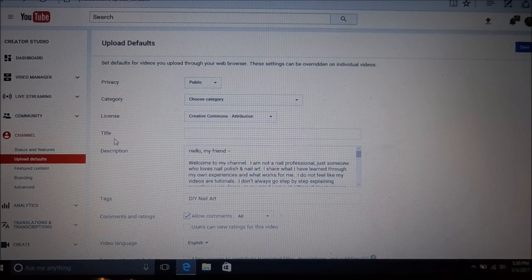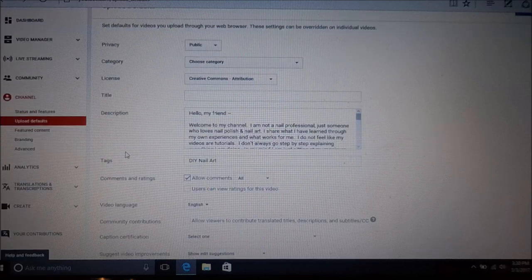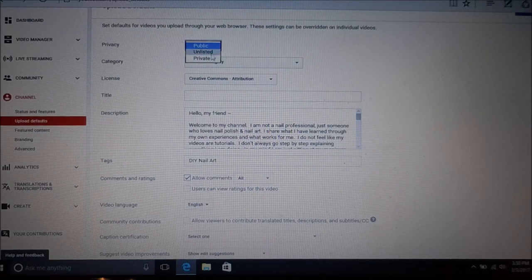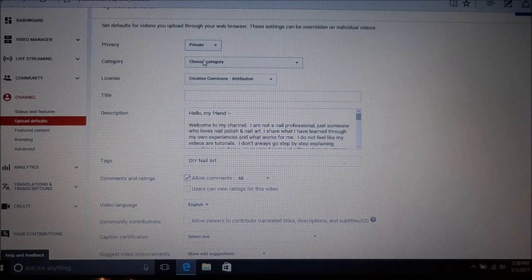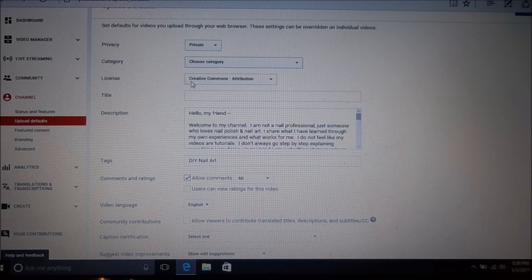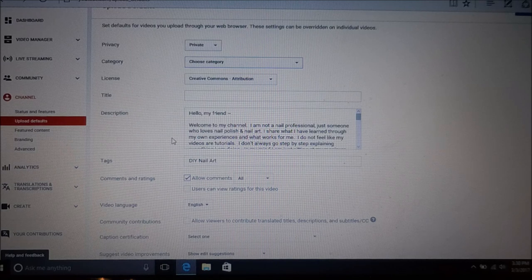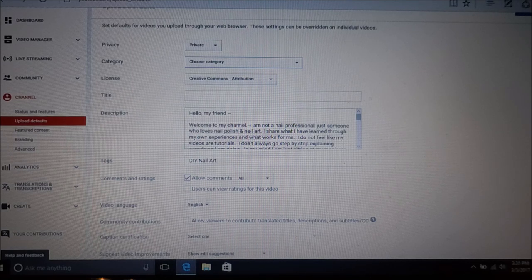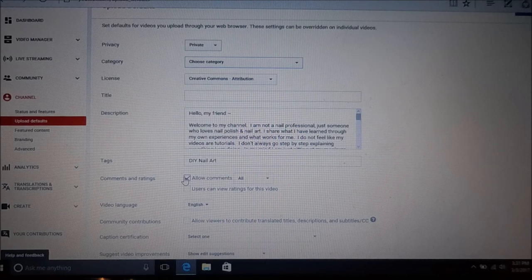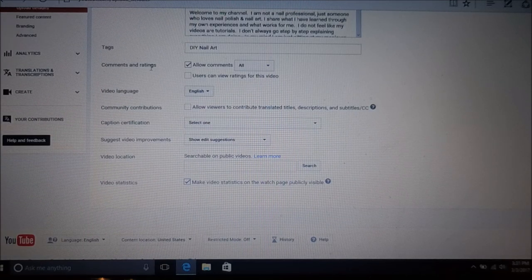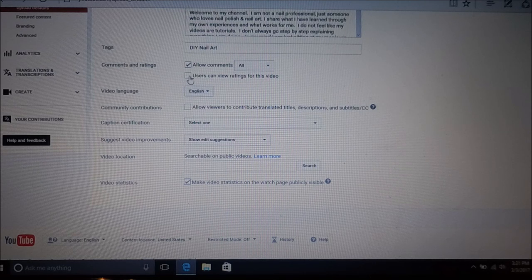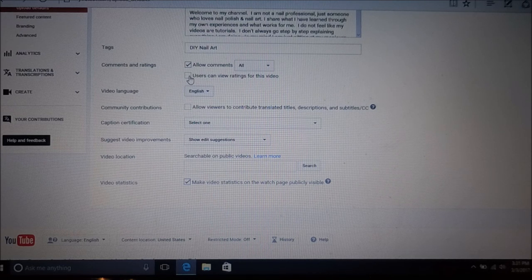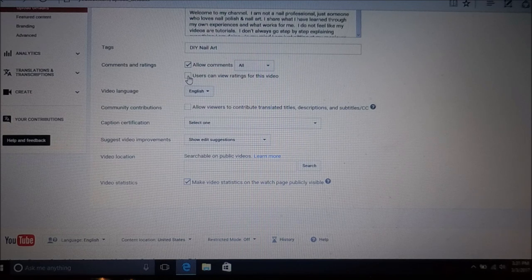This is something you can set up and leave ready to go every time. You can set it on private and then choose your categories and your licensing. You put in your title for your video, you can have your letter all typed up and ready, and your tags. Then you're going to go down a little bit more and there's your comments and ratings. 'Allow comments' and 'users can view ratings for this video' are automatically checked, but you can uncheck that one just like that.